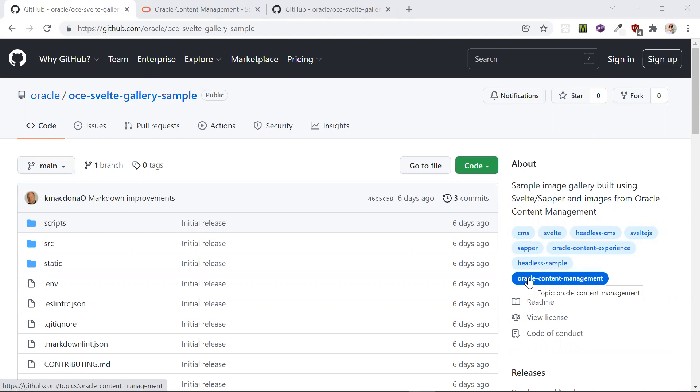Hi, my name is Lina Shah and I'm a developer at Oracle working on the content management headless samples. Today I'm going to show you how to build a gallery sample in Svelte using Oracle content and experience as a headless CMS. Let's get started.